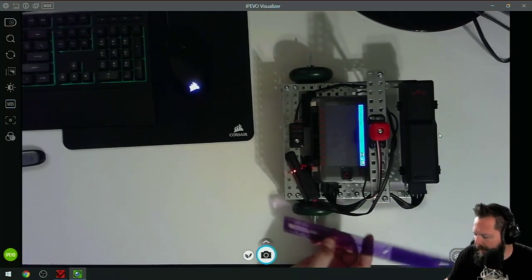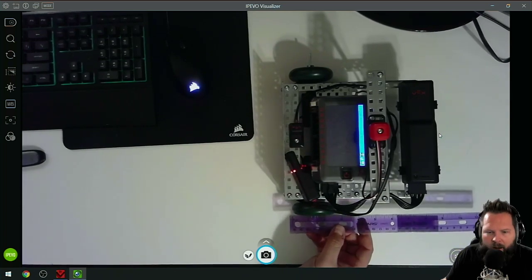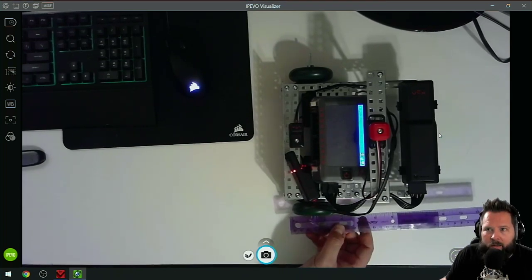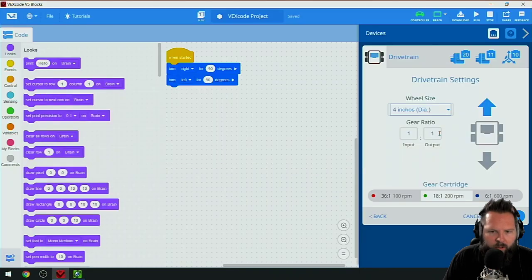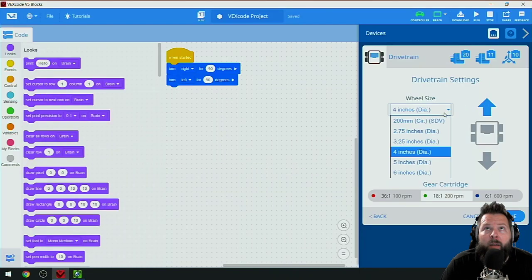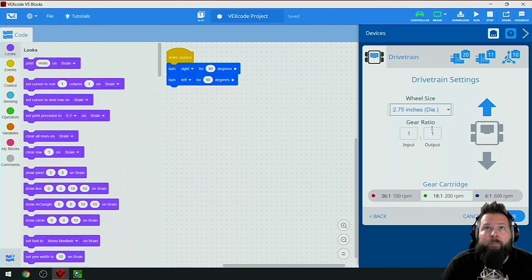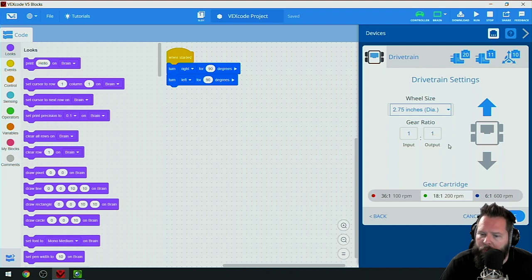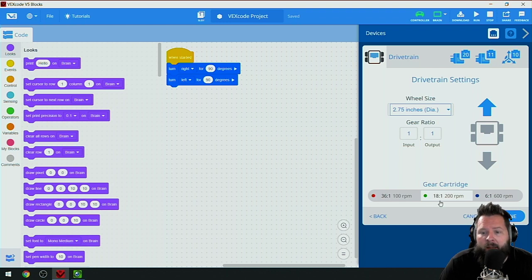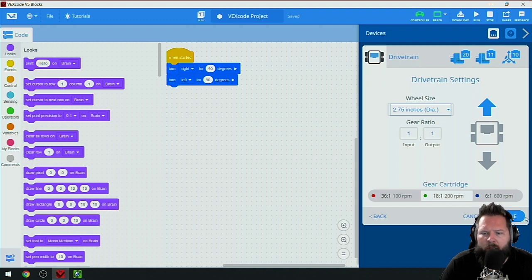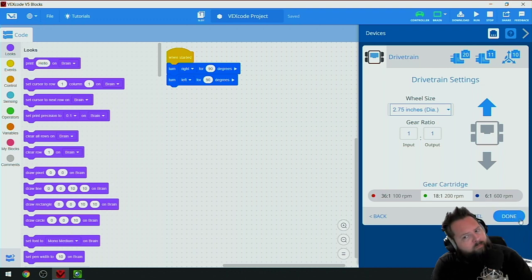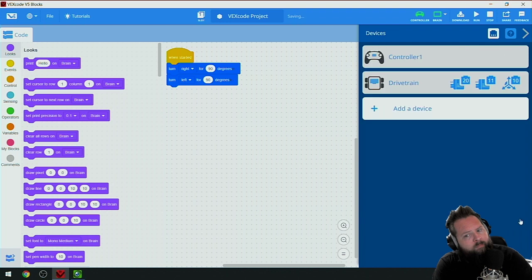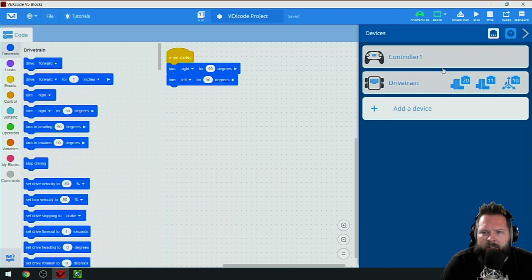My wheels are tiny wheels. The diameter is from one side to the other. I measured and got two and three quarter inches, so 2.75 is my diameter. My gear ratio is one to one with the default gearing cartridge of 18 to 1, so I click done. Now I have my drivetrain set up.